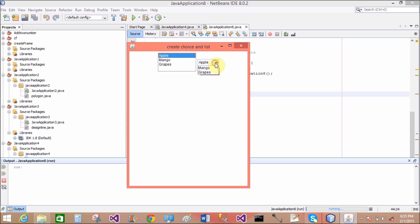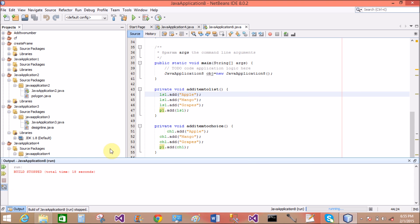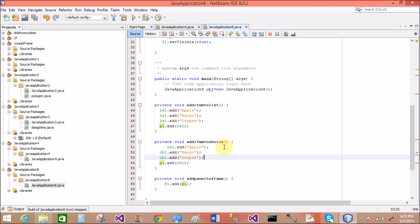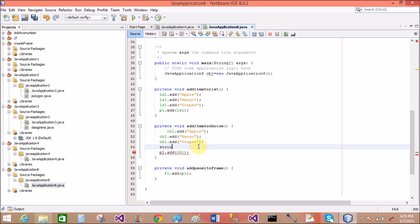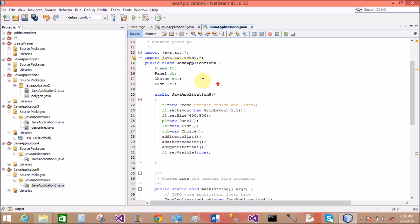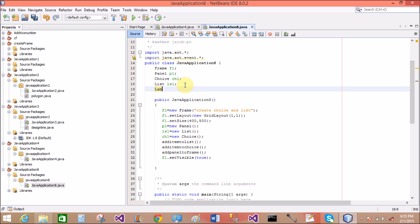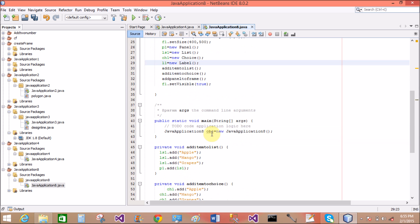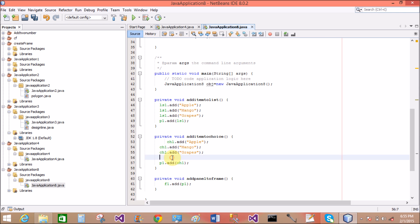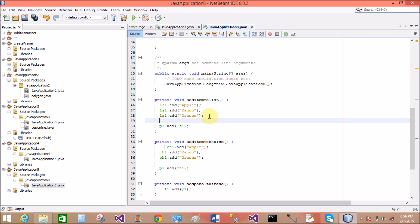Running the program — Apple, Mango, and Grapes are successfully added to the list. There is also a dropdown — the Choice control — where you can select only a single item at a time. Now add a Label control for getting the selected value from the list and choice. Create: Label l1 = new Label(). To display the label, first create the object of the Label class.